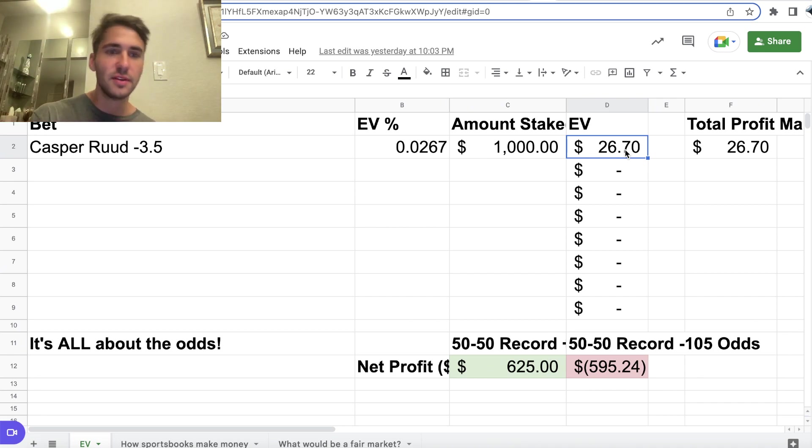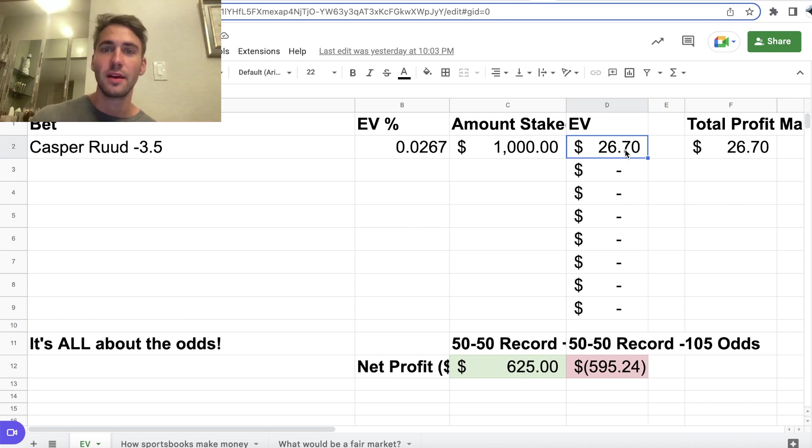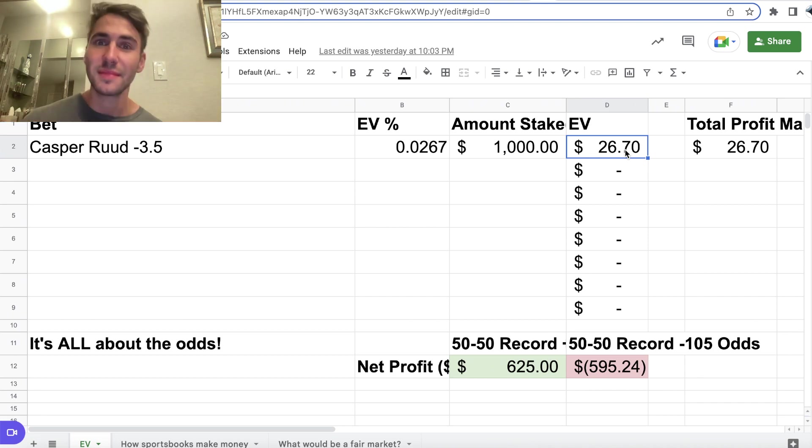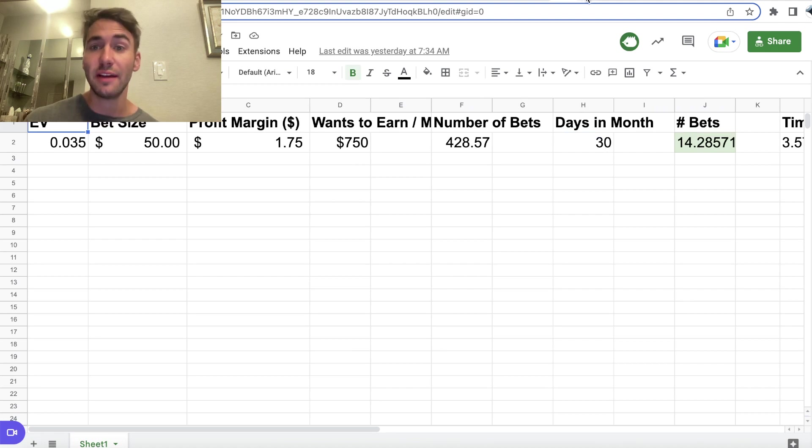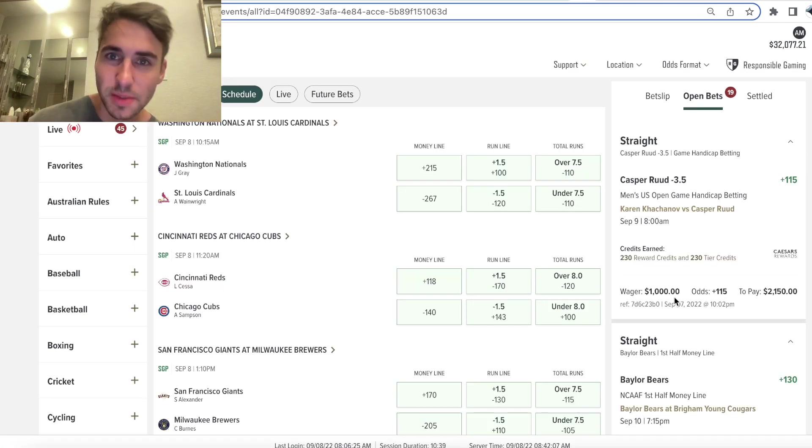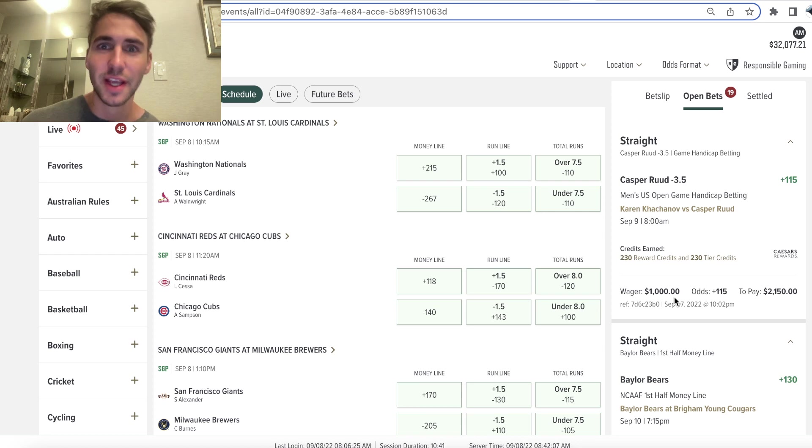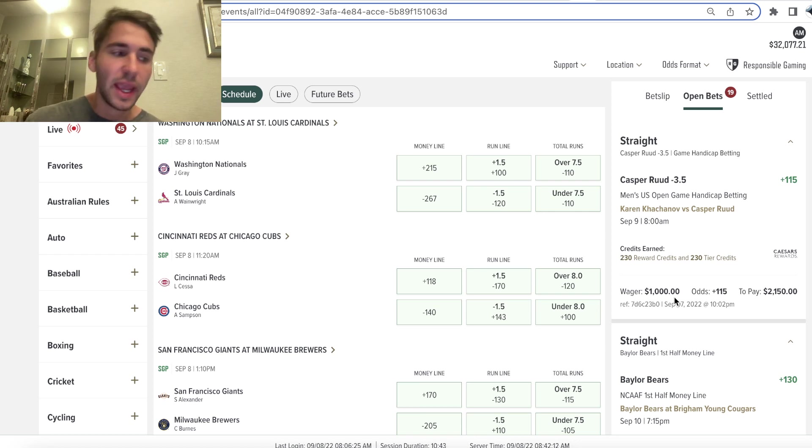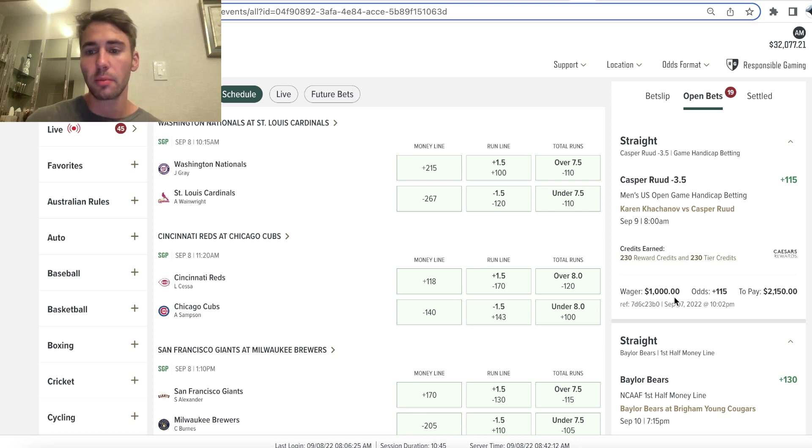And even though that difference between winning 50% of the time and 55% of the time doesn't seem like a big deal, it's really the difference between people becoming professional sports bettors and making a living off it and doing it full time and being square and going broke.